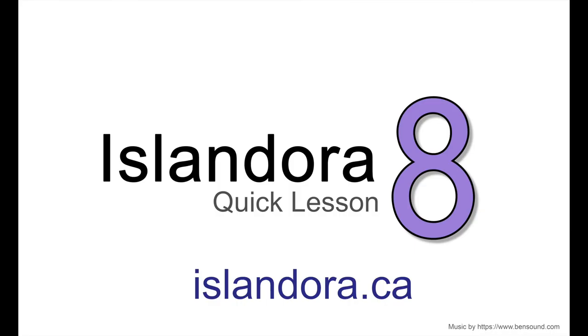For more information about Islandora, including documentation, downloads, and an online sandbox where you can try it out for yourself, please visit us at islandora.ca.